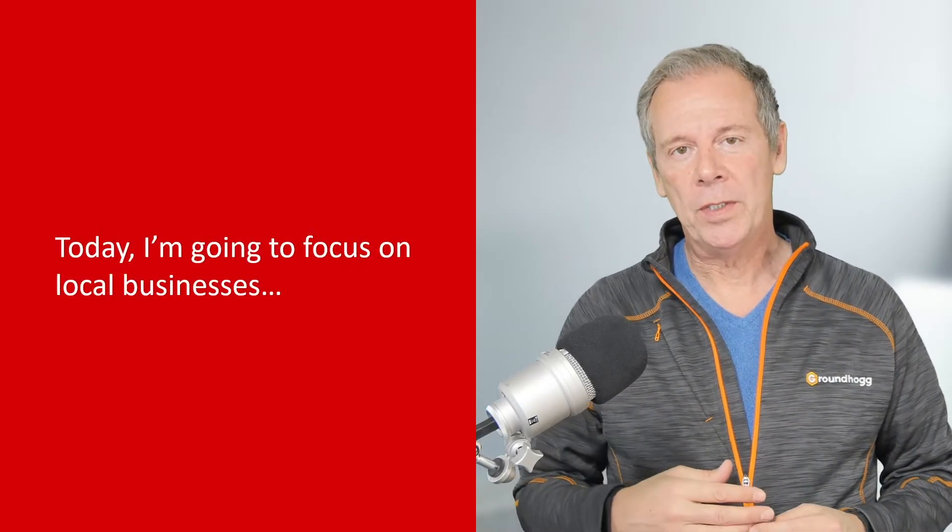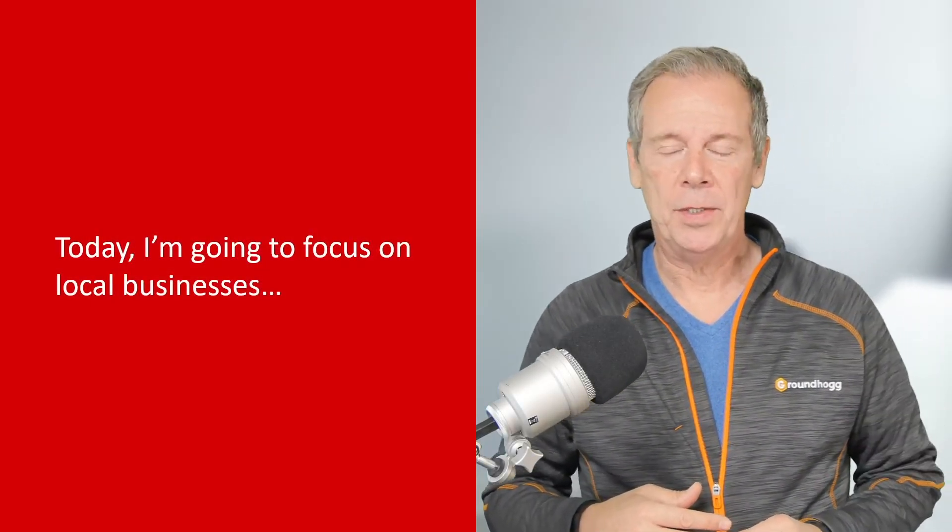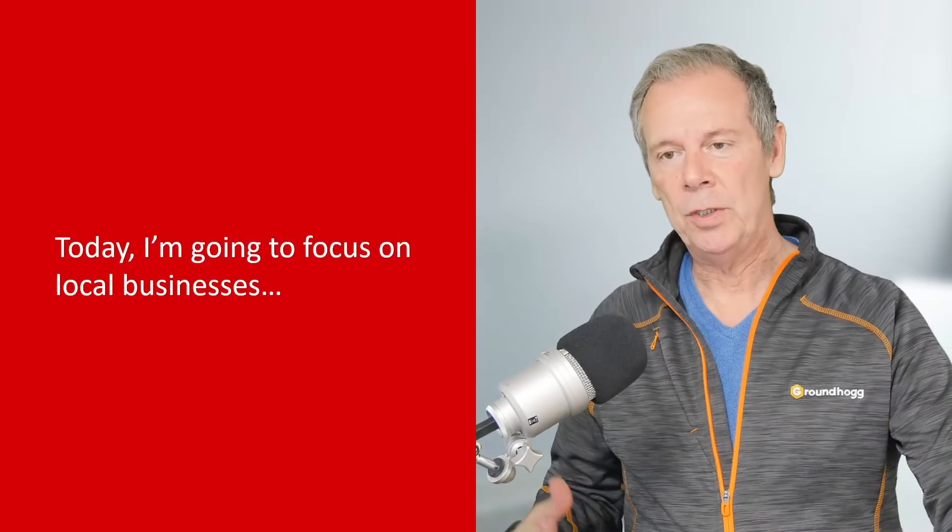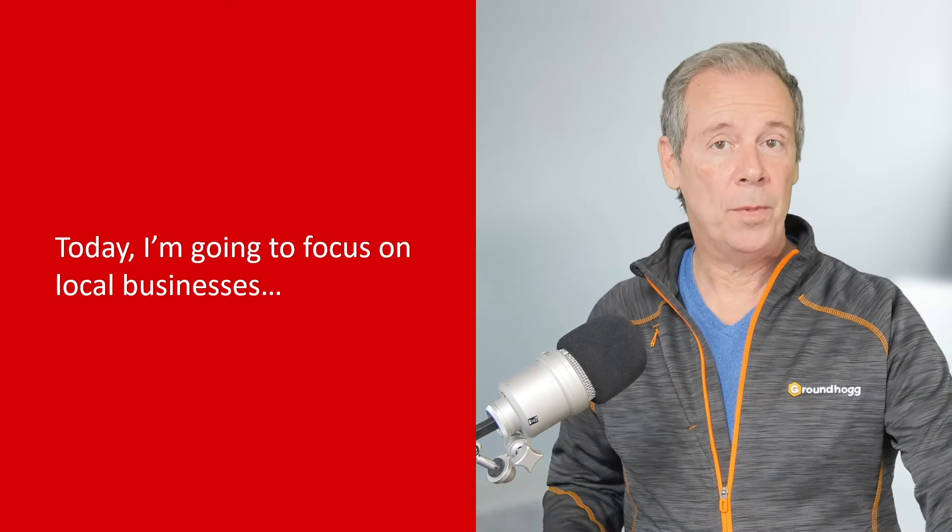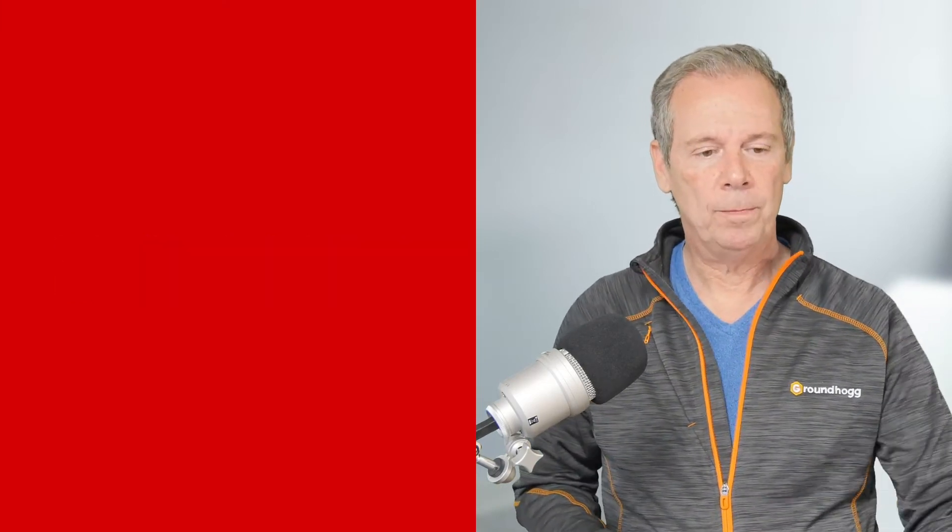So today I'm going to focus on local businesses, get people in the door, trying to help them get more sales and more revenue.